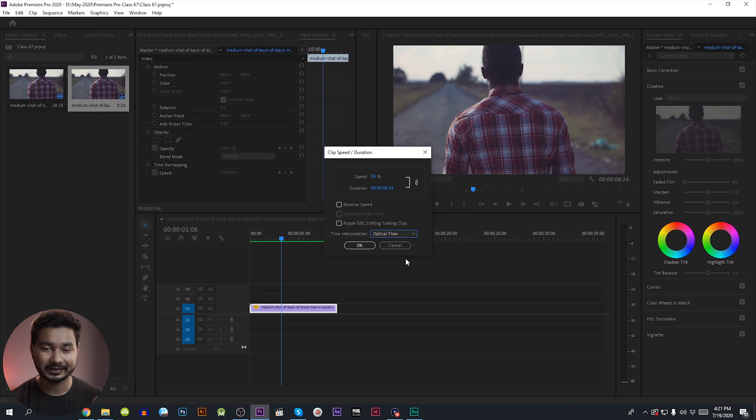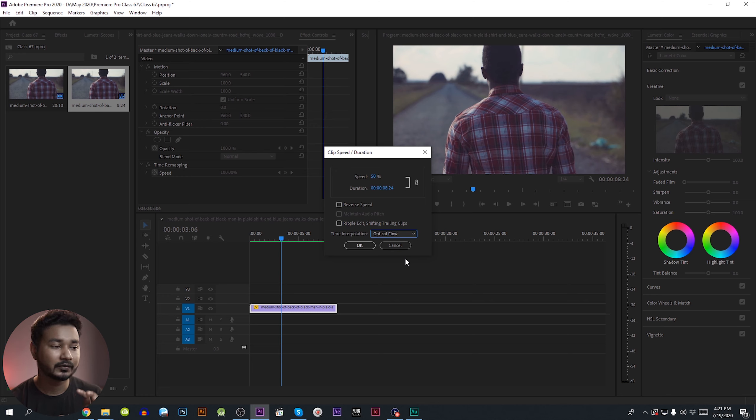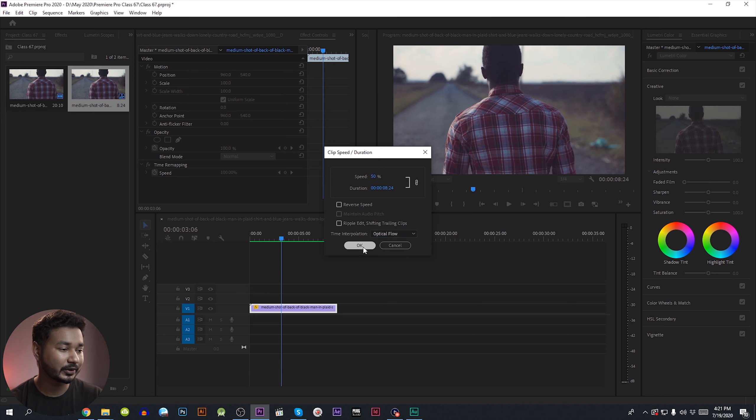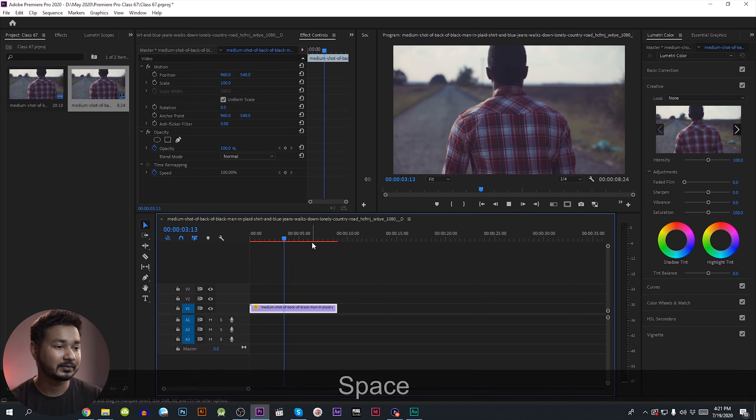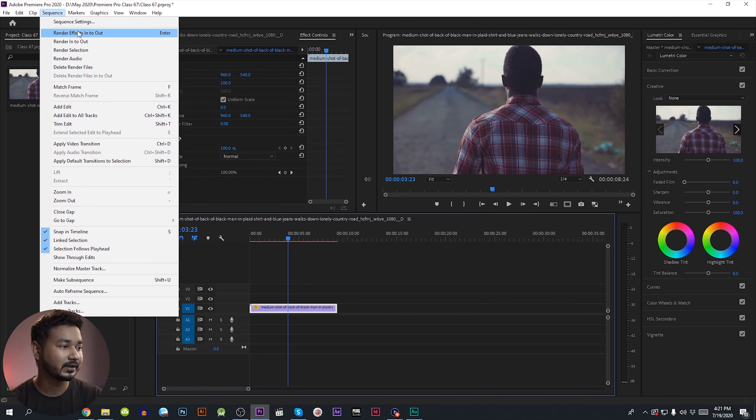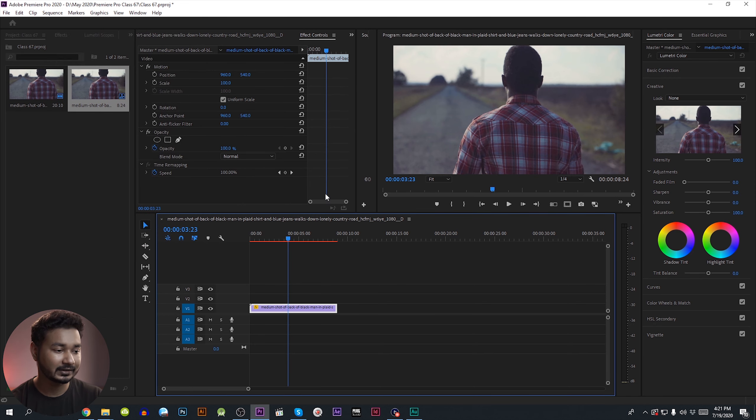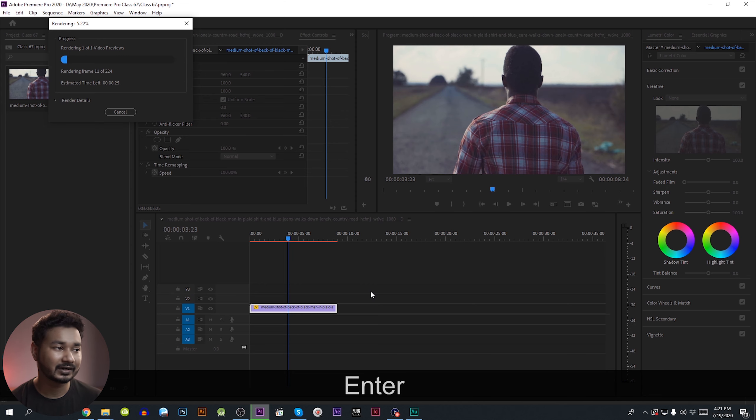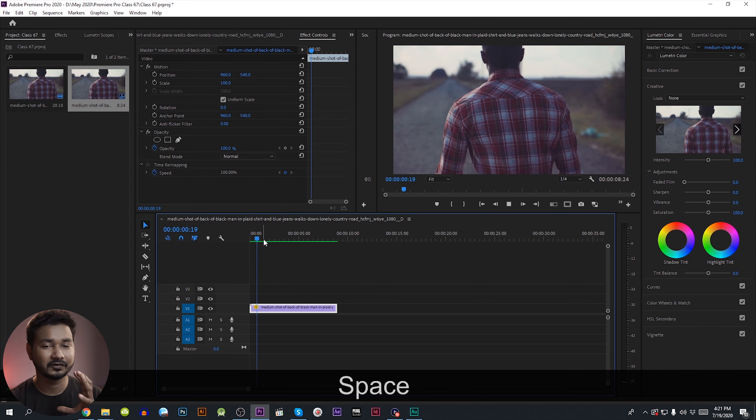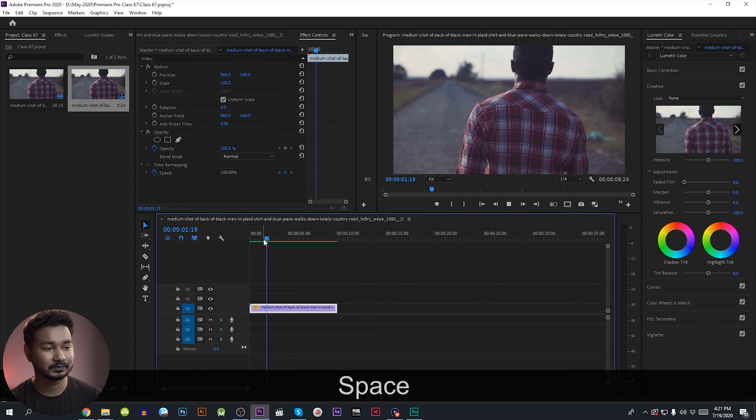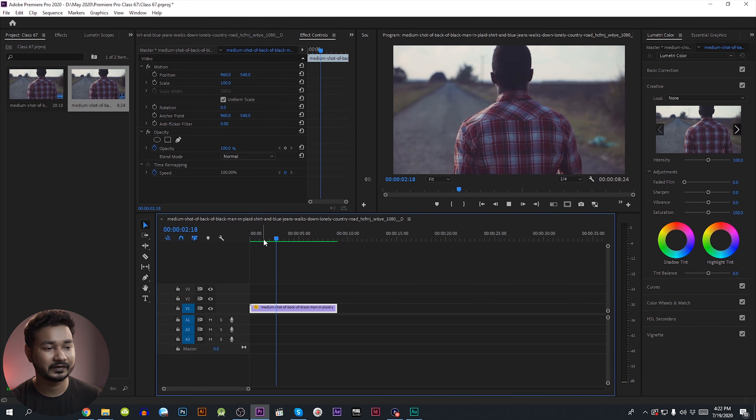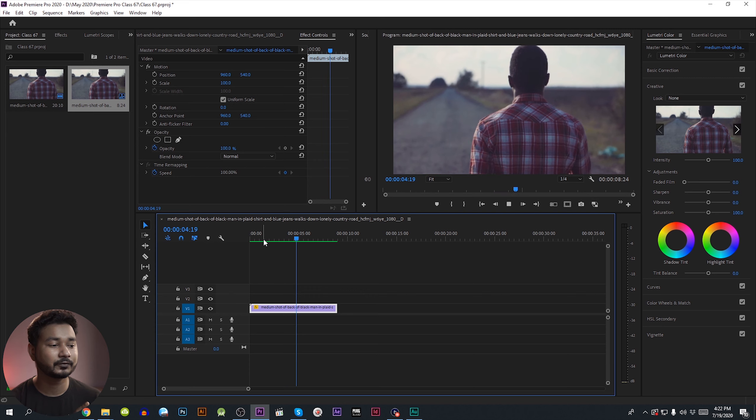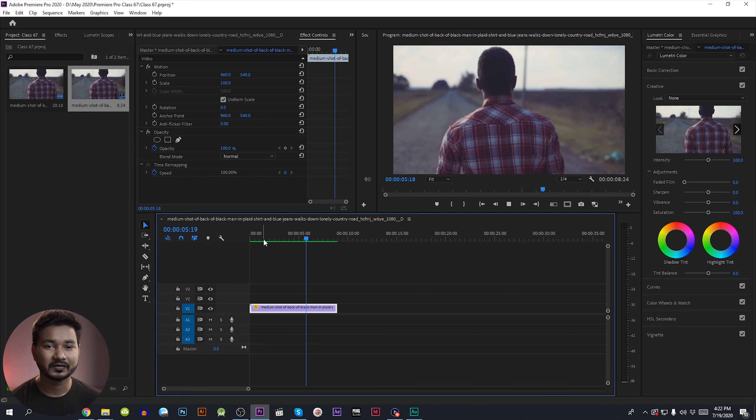We don't have any problems. We can render the effects in and out and press Enter, so we can slow down the video to 24 fps.